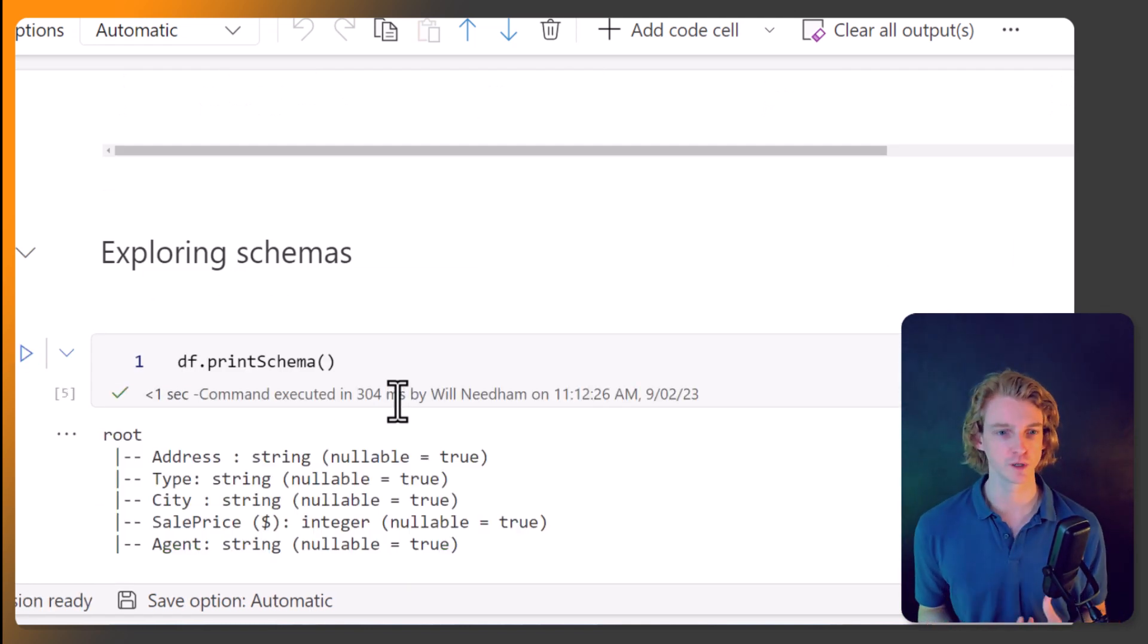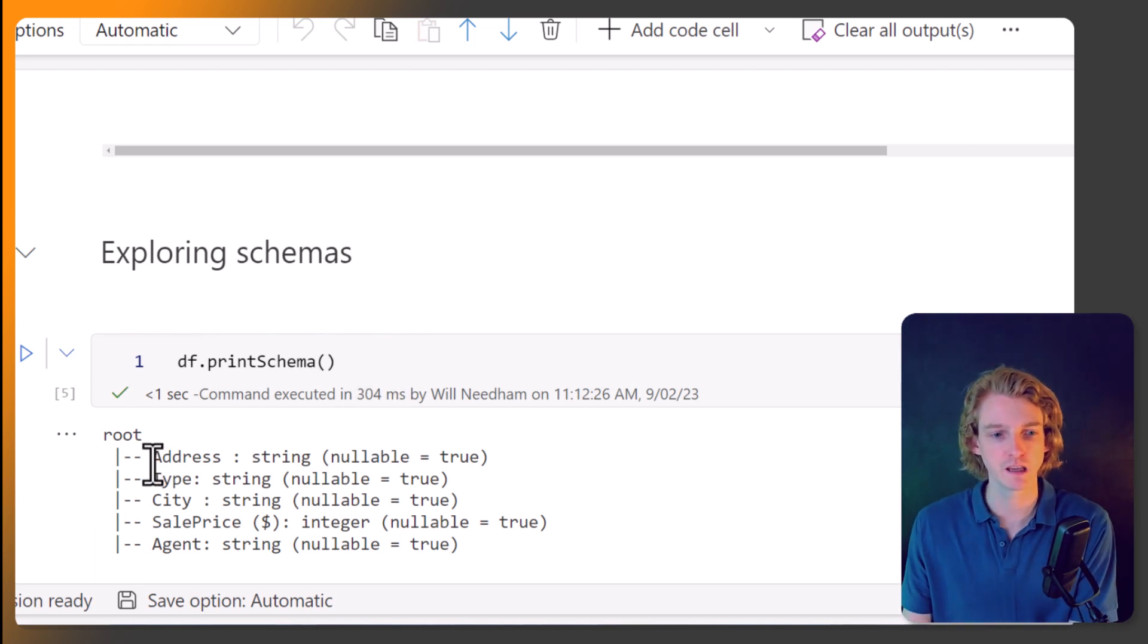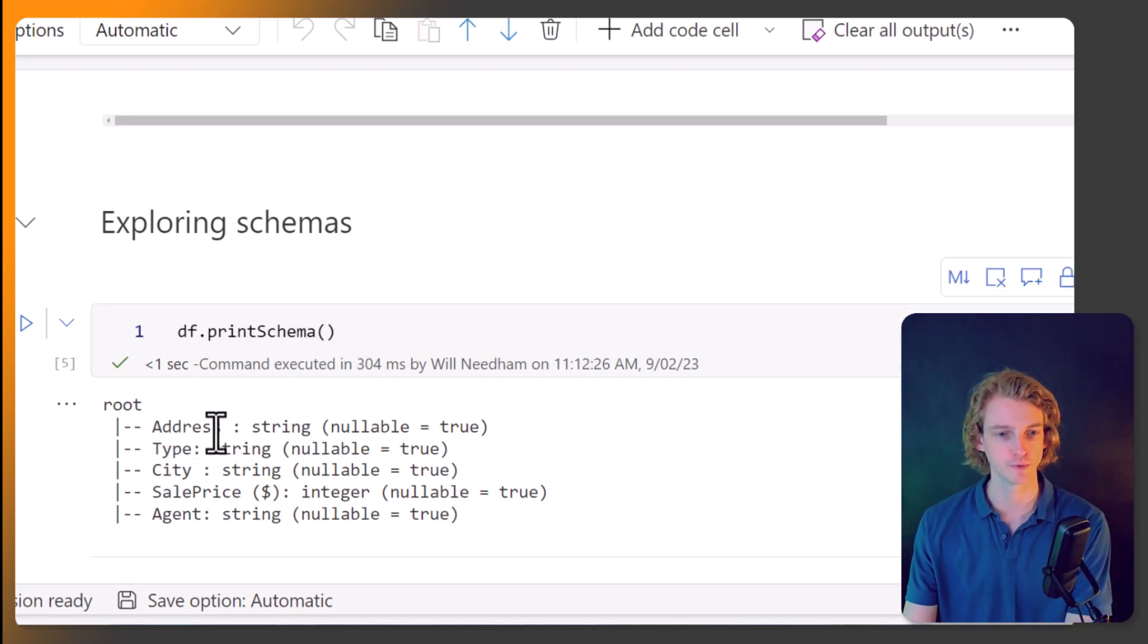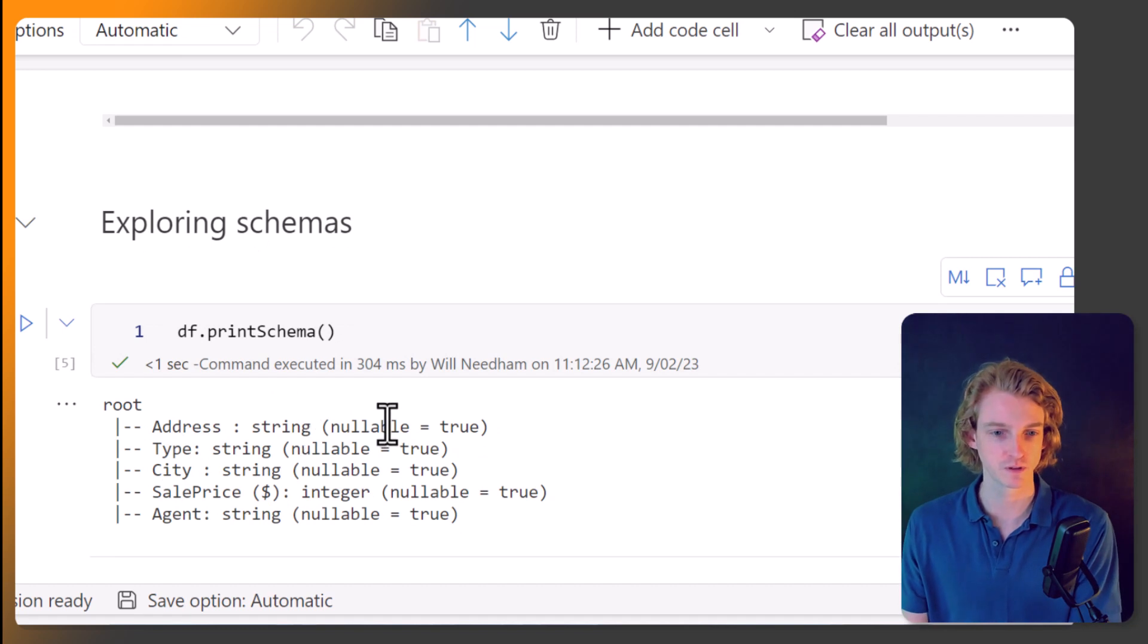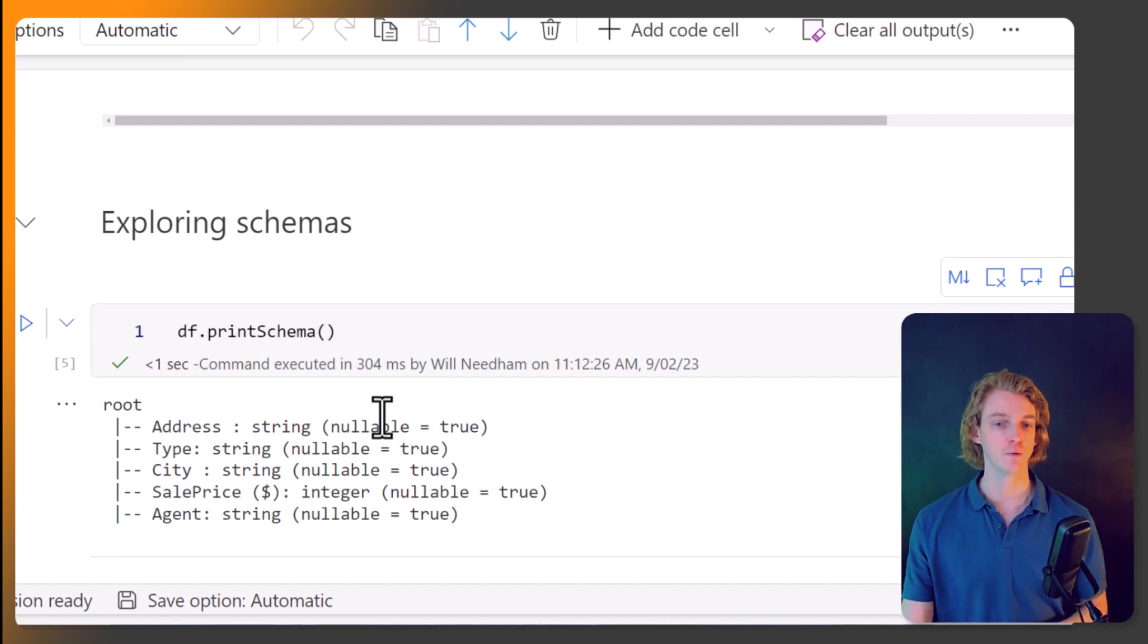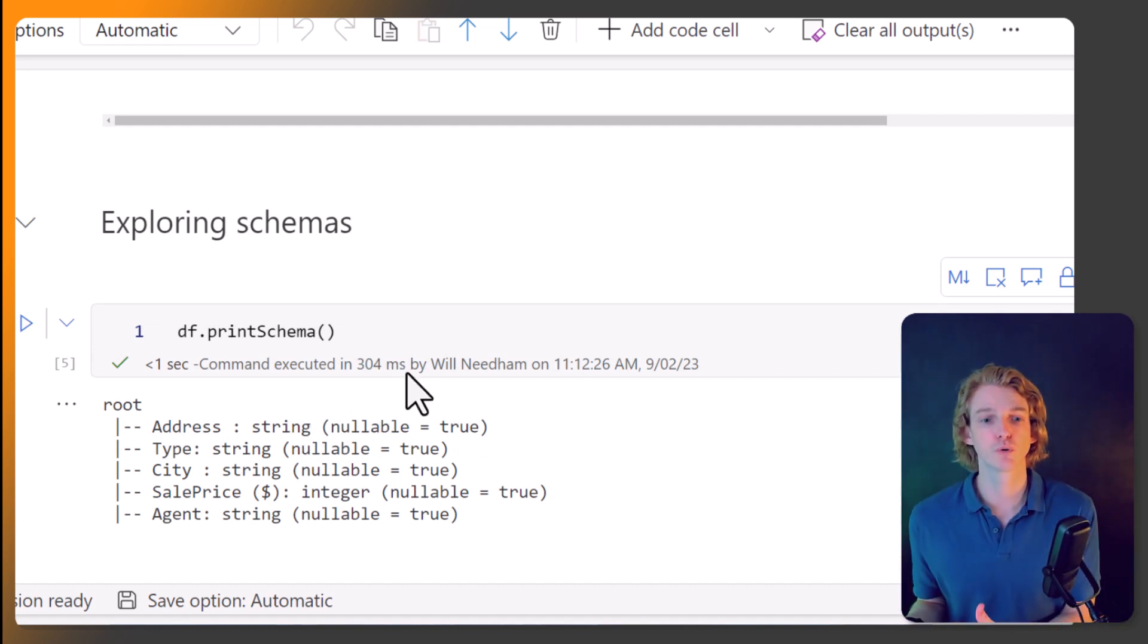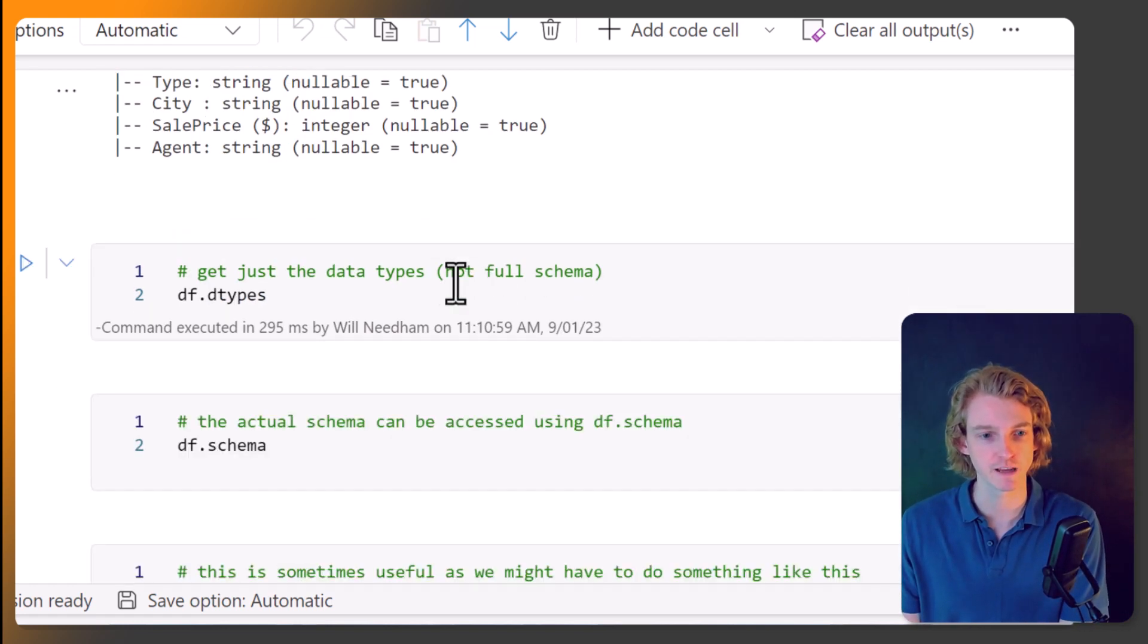We can call print schema, which is a function of our data frame. And we can see, okay, these are the different columns, the column types, and whether it accepts null values or not. So that's printing out the schema, as the name suggests.